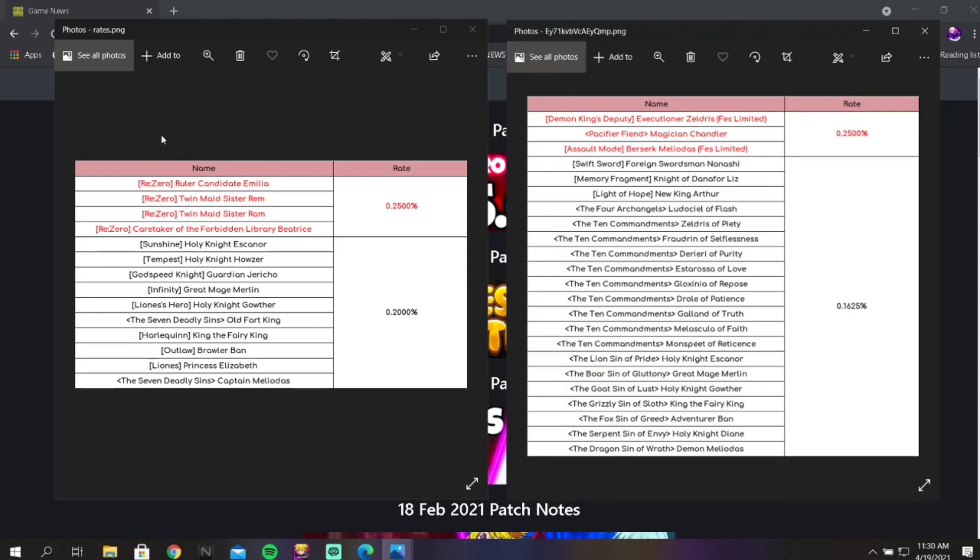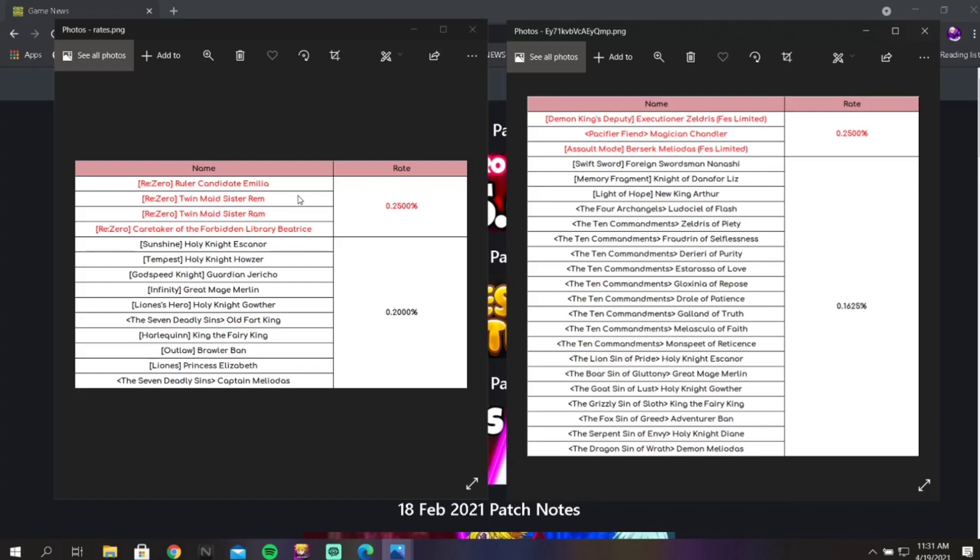If you're free-to-play I would say don't go hard on this banner. Maybe like 300 gems and then get out of there. It is what it is. Global is not giving us many opportunities to get gems. They're not giving us things to do to get gems, they're not giving us content.